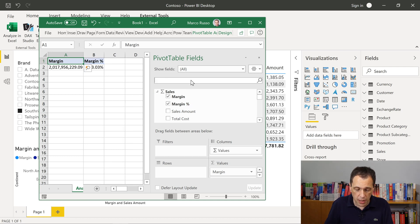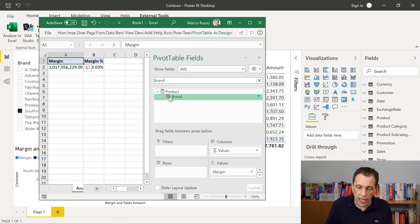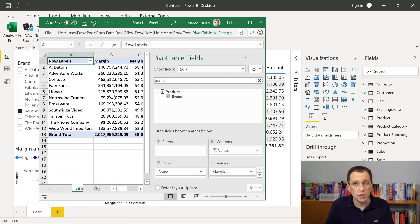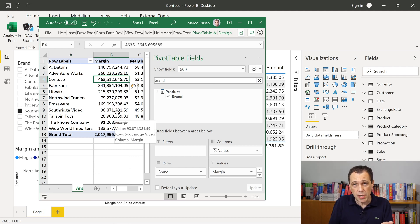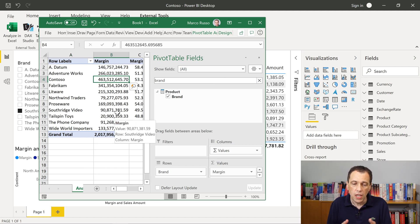So for example, if I include the margin, I include the brand, I create my pivot table this way. Now I have Excel, I have Power BI. Why should I use this together? Because for example,